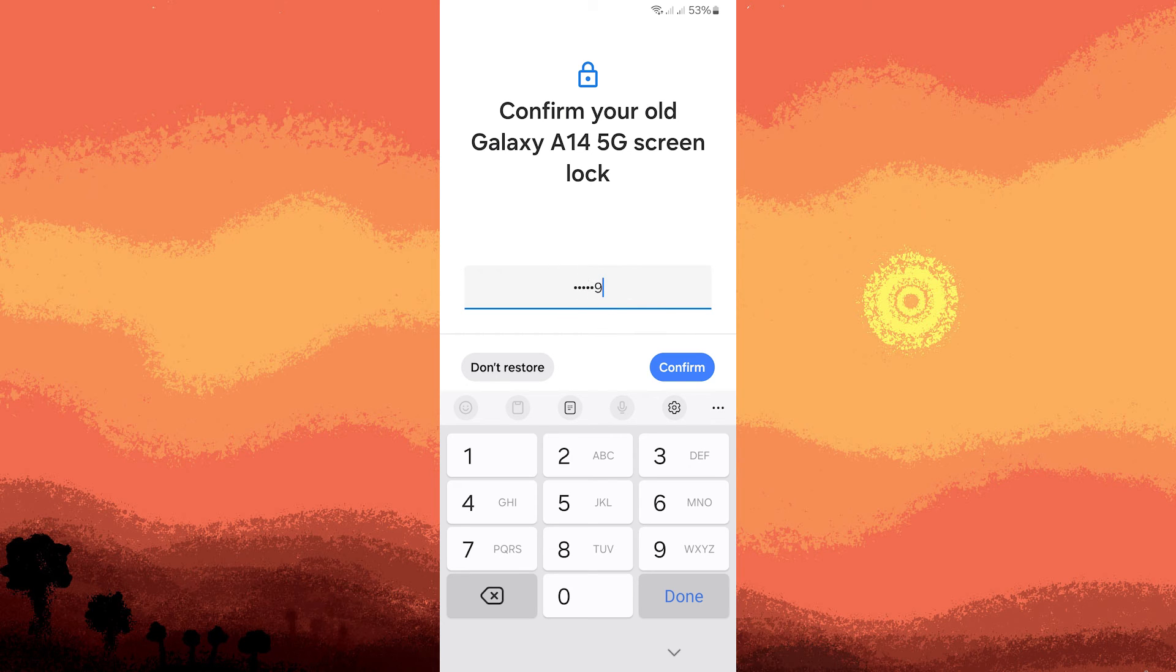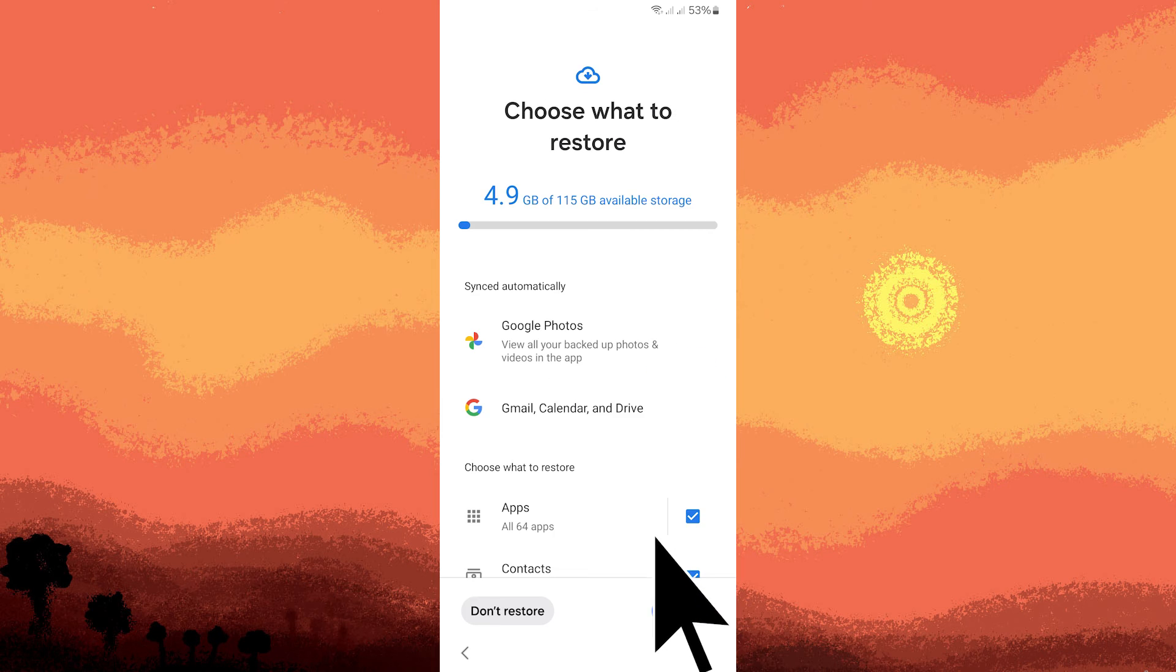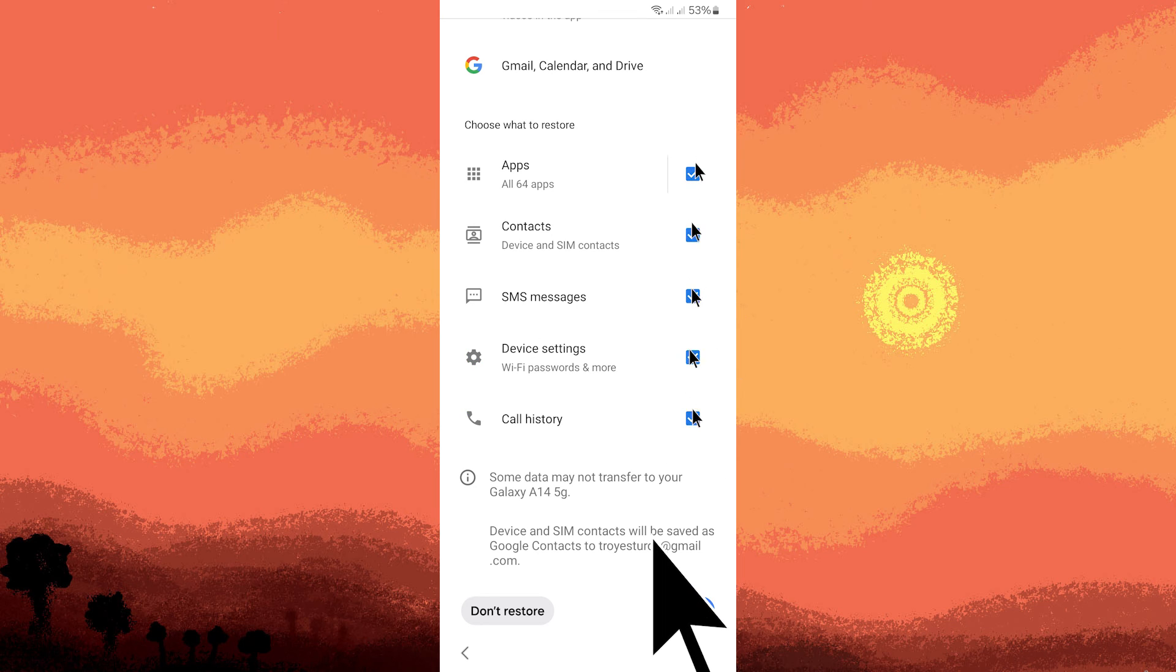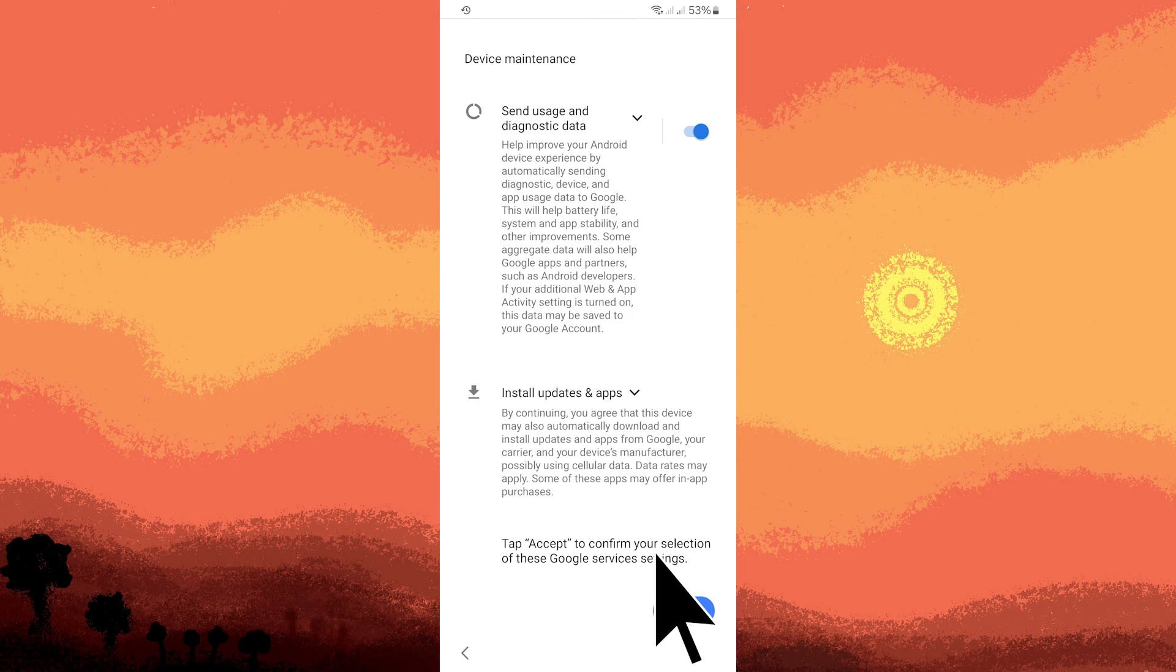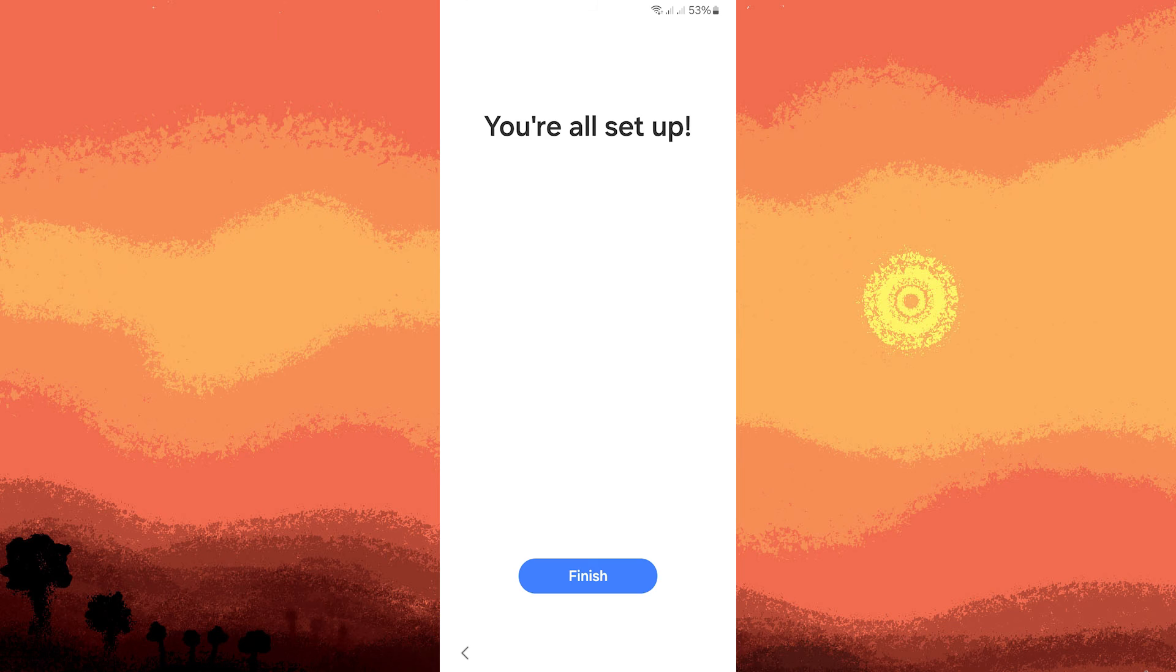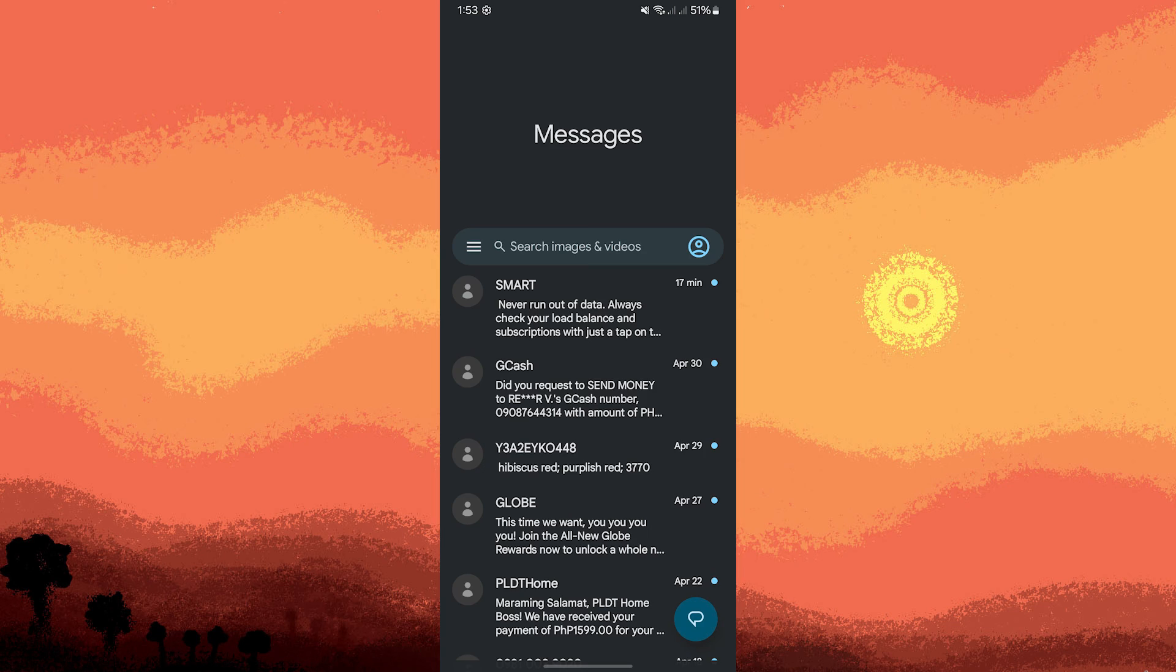Follow the prompts to choose your PIN. Continue with the setup instructions on your device. Once setup is complete, tap finish. Your messages and call history should be restored to your device.